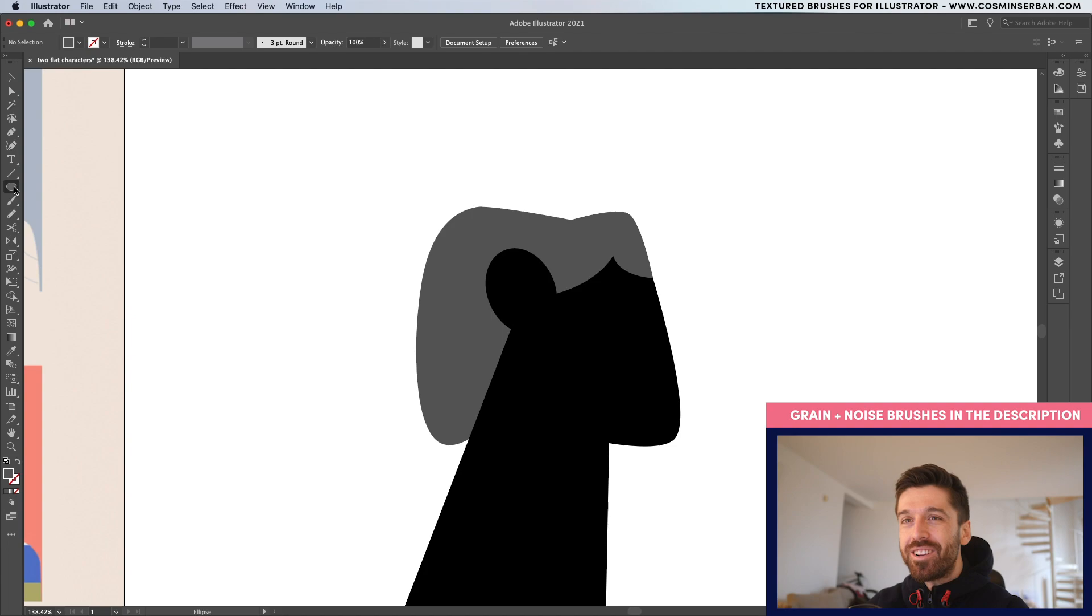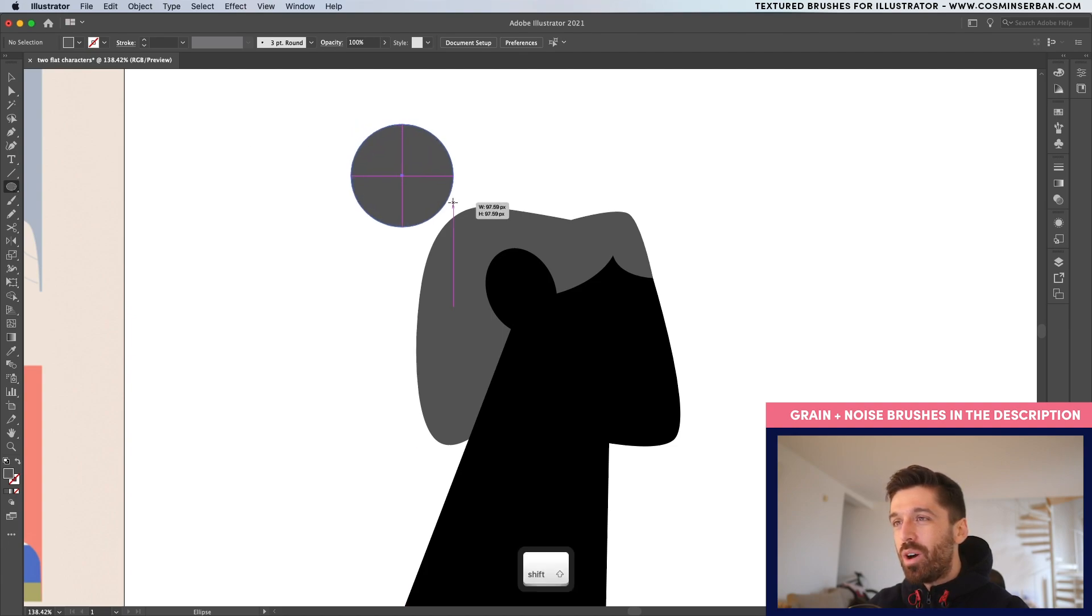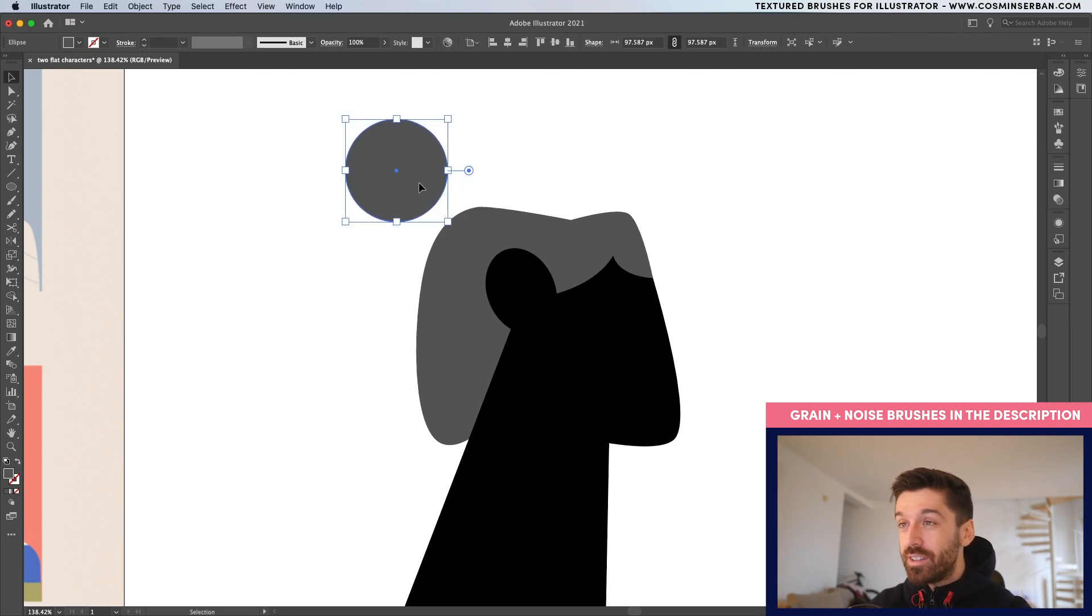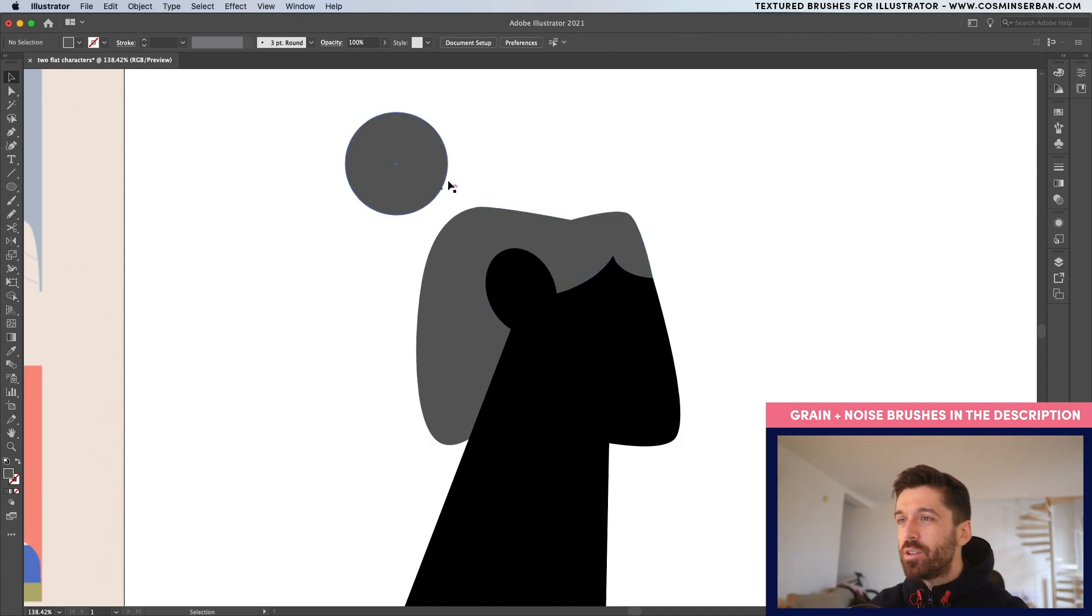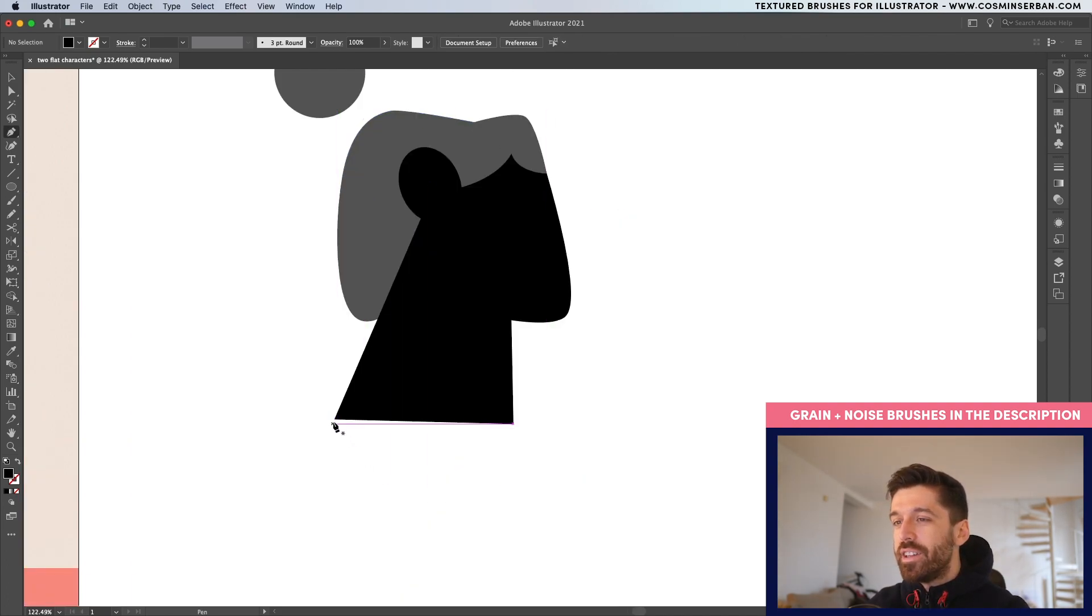For the hairstyle, I'm actually going to take the ellipse and draw one while holding down shift to make sure that it's a perfect circle and place it somewhere around here.